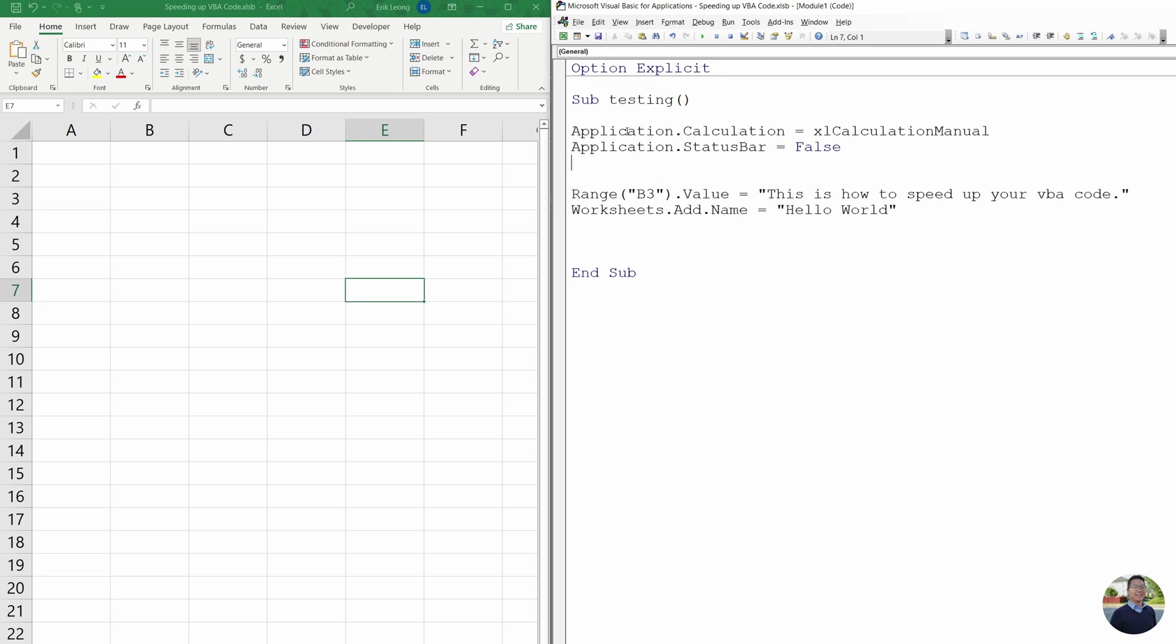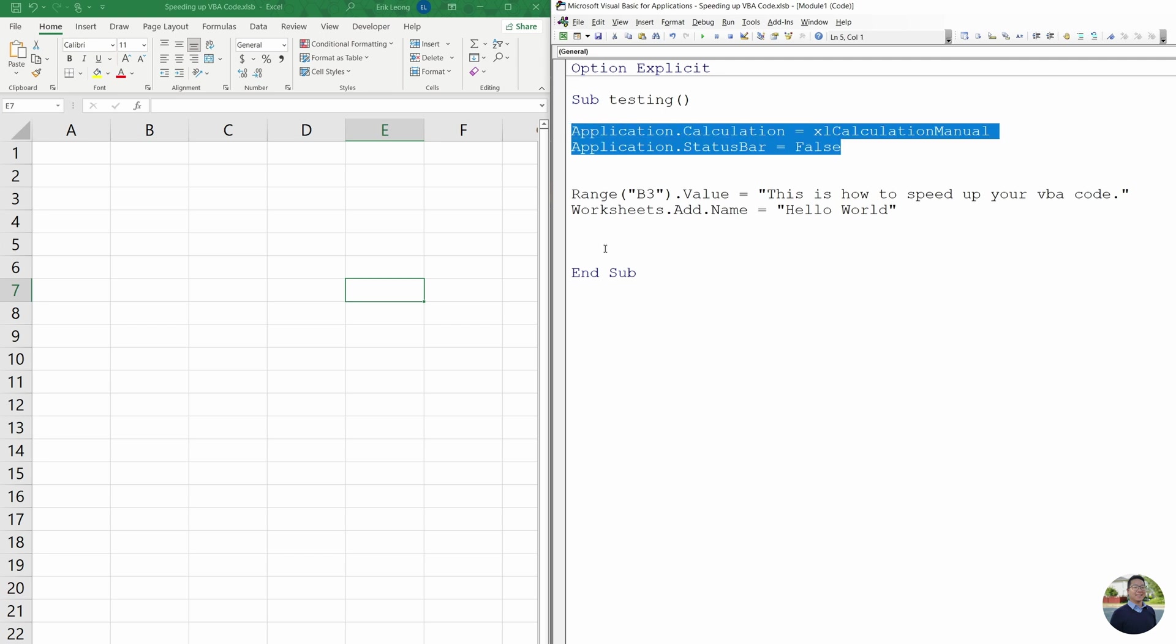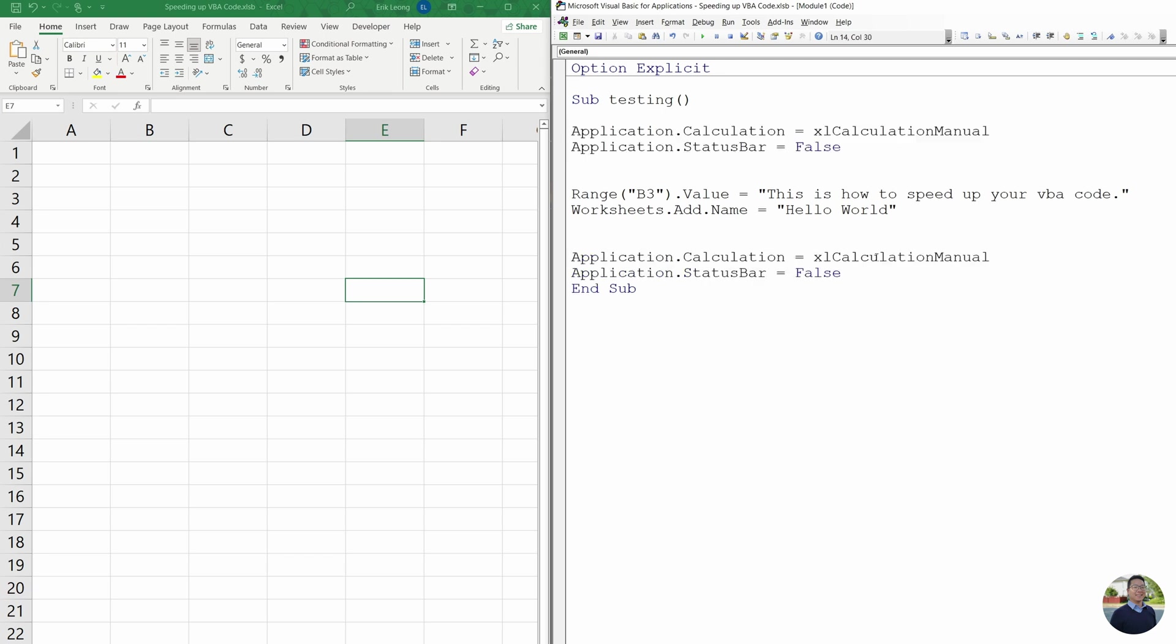You would type all these at the start of your code to turn off, and then you would do the same thing to turn it back on. Change this to automatic.